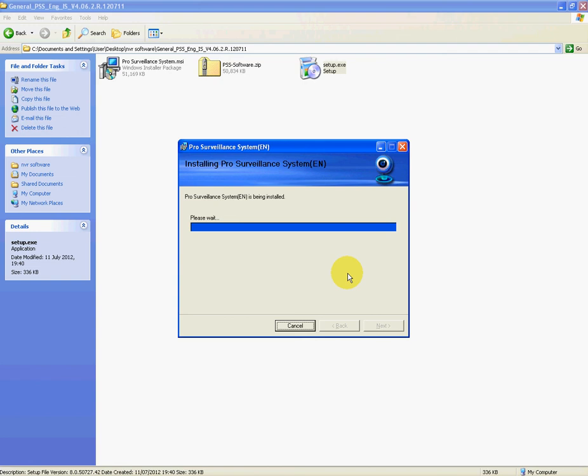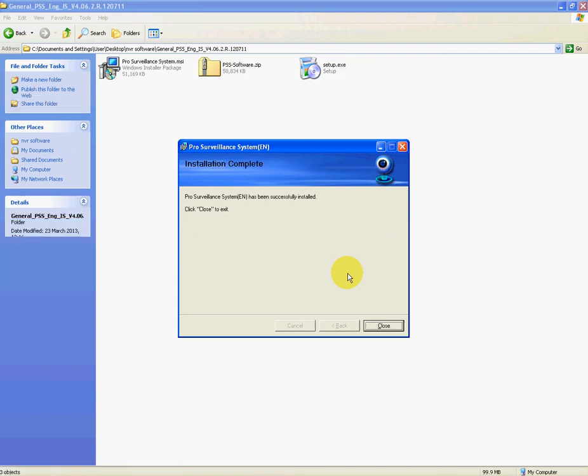And there we are. Pro Surveillance System has been successfully installed. Click Close to Exit. So that's exactly what I'll do.